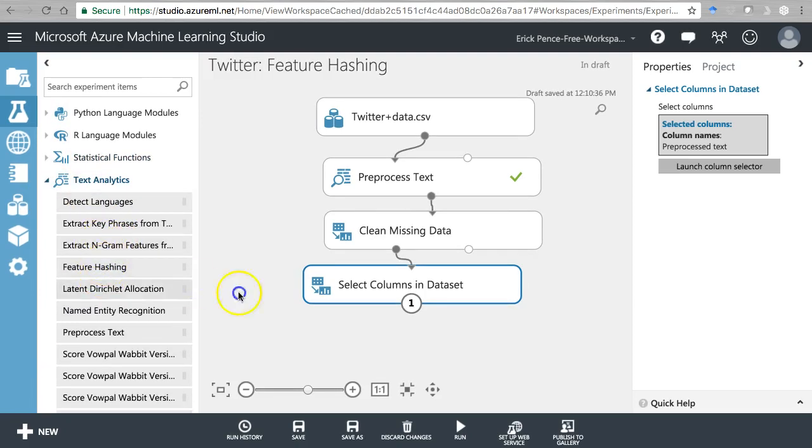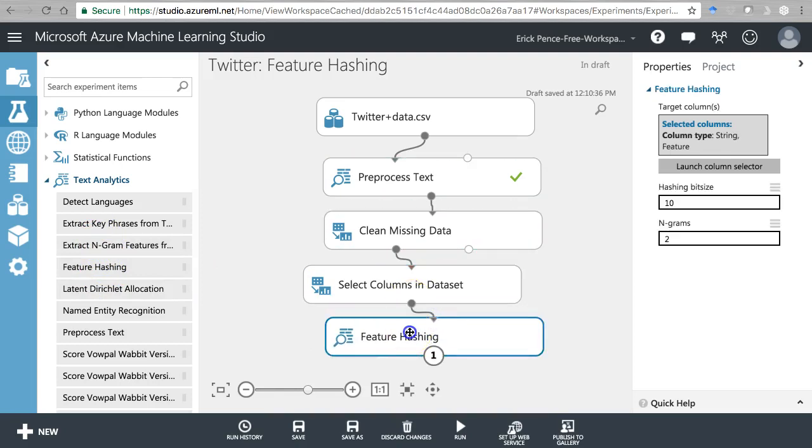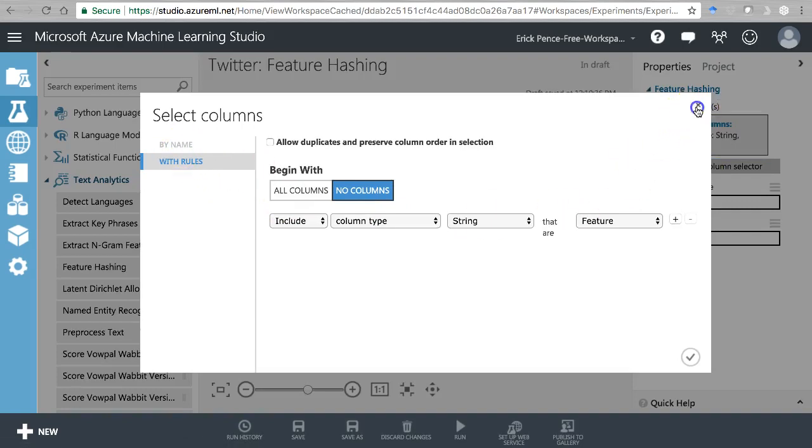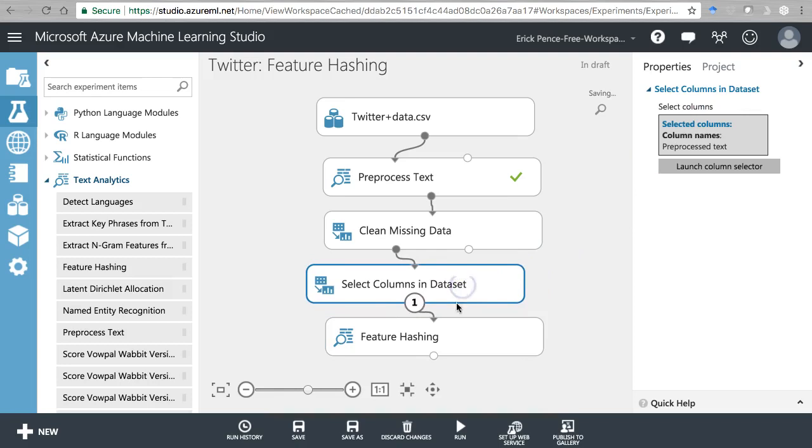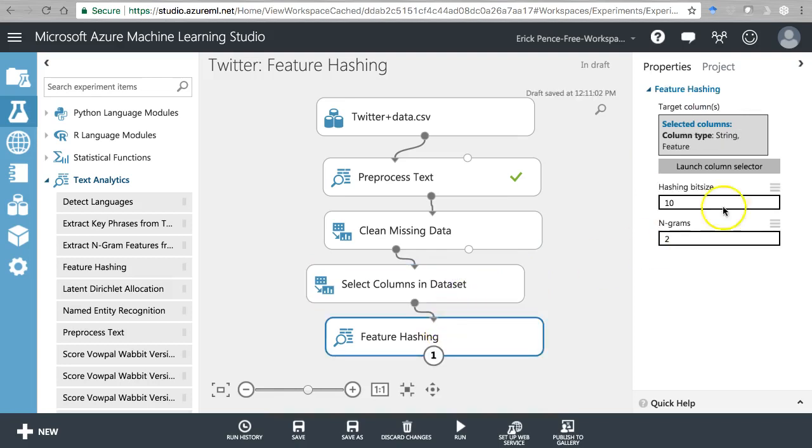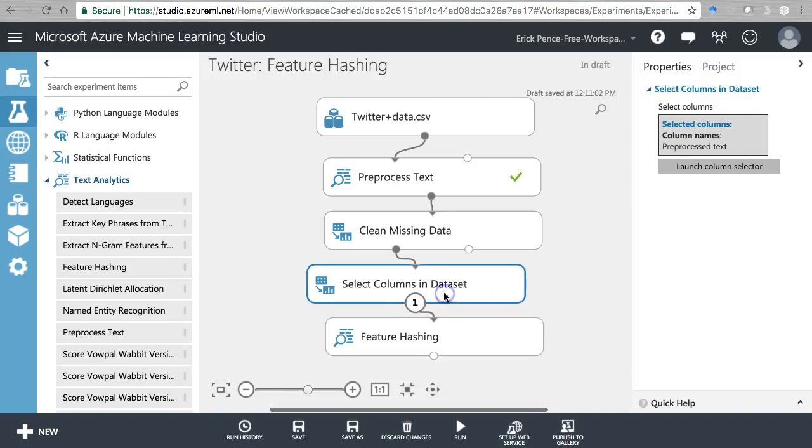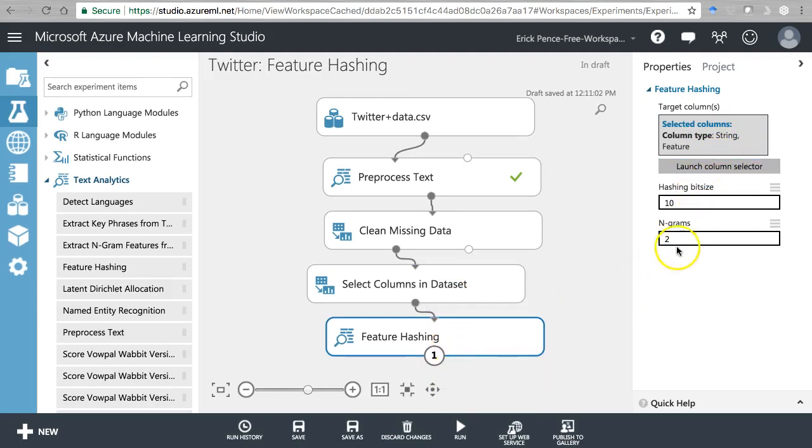Here we go - feature hashing tool. Launch column selector. Feature hashing n-grams - it says how long do you want the phrases to be? Well, two says give us all bigrams. I think for a tweet that's plenty. If this was longer text, like a news article or something like that, you might want to include something a bit longer, but we'll leave that at two.